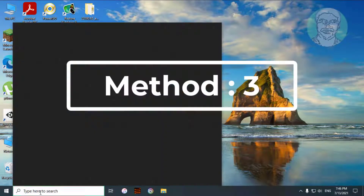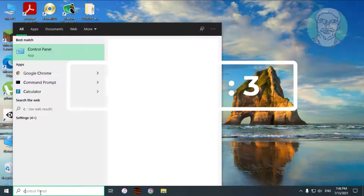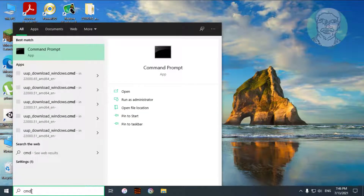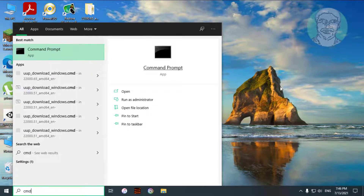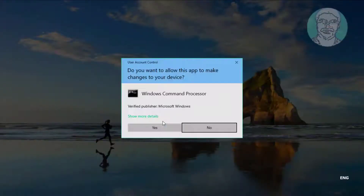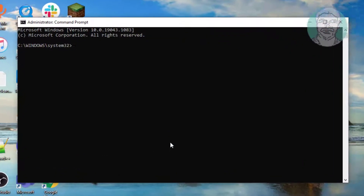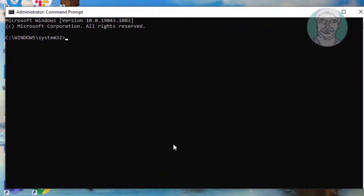The third method is to type cmd in the Windows search bar, then right-click and select Run as Administrator. Type: sfc /scannow.